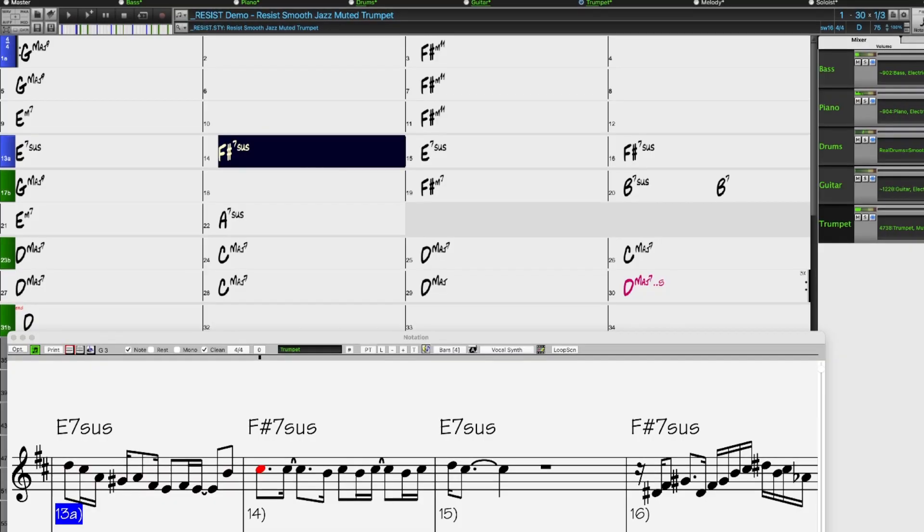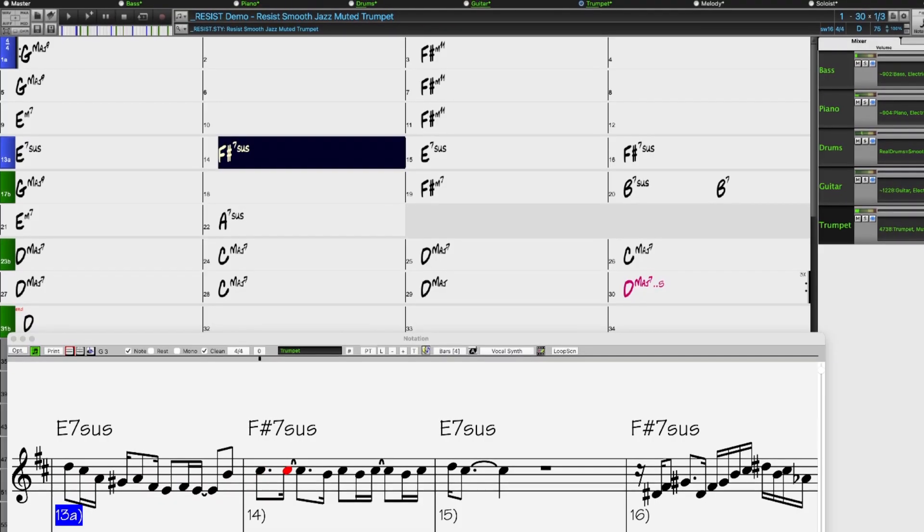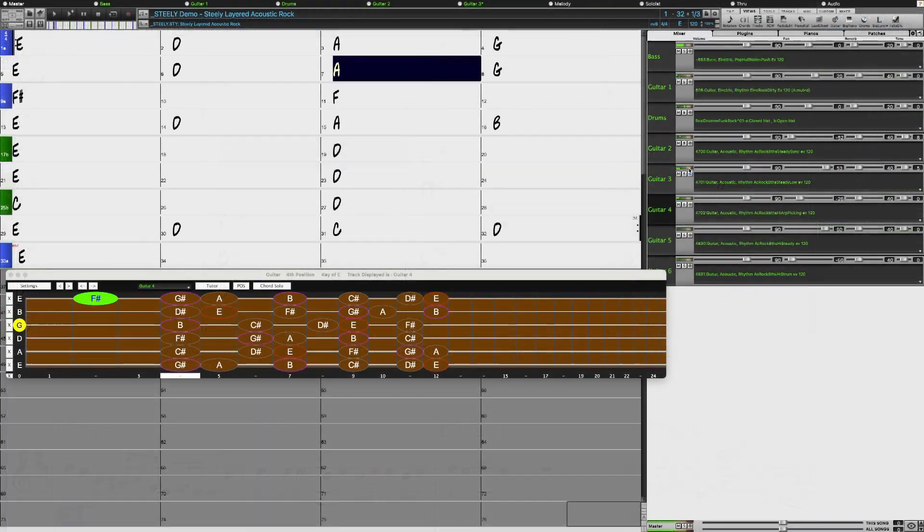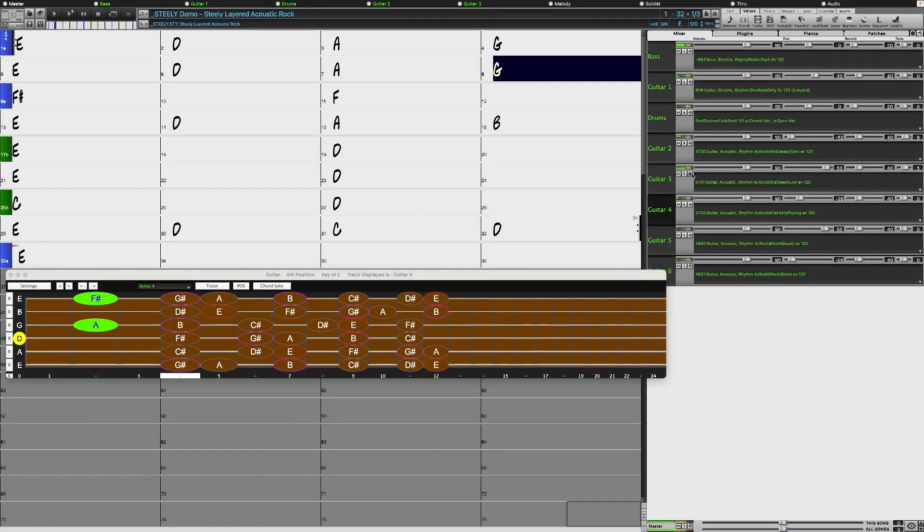There are more layered Acoustic Guitar Reel Tracks, which provide an Acoustic Wall of Sound effect.